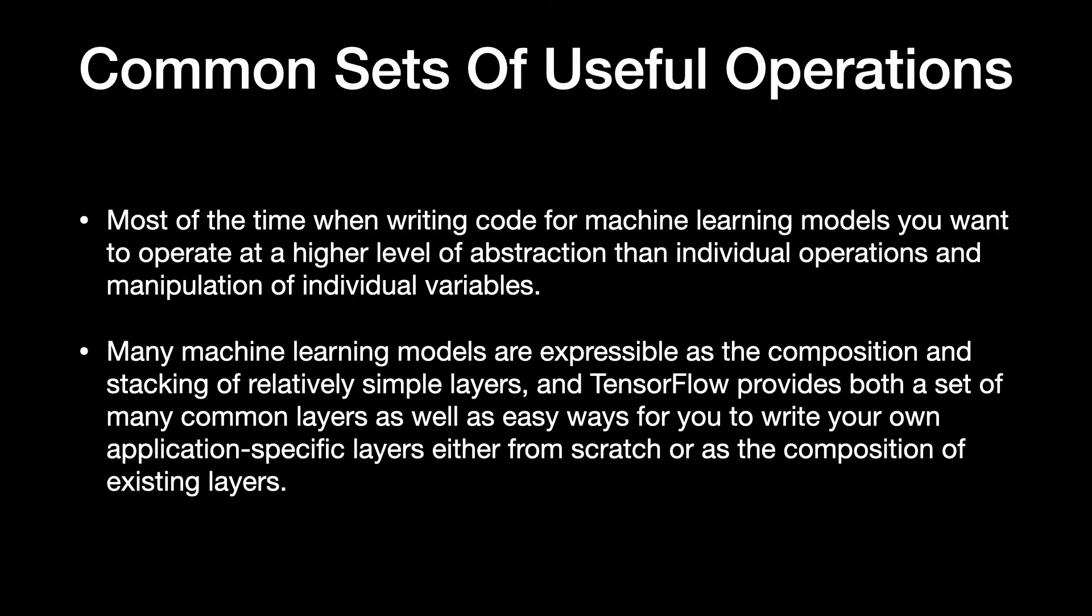Many machine learning models are expressible as the composition and stacking of relatively simple layers and TensorFlow provides both a set of many common layers as well as easy ways for you to write your own application-specific layers either from scratch or as the composition of existing layers.